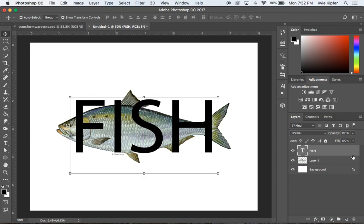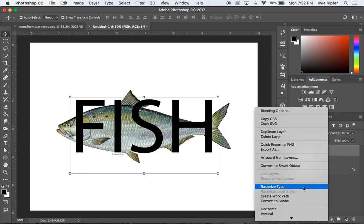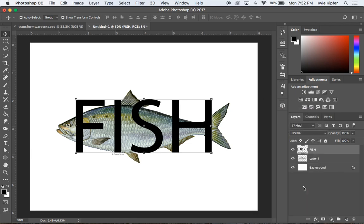What I need to do now is rasterize this text layer. I'm going to right click on it and go down to rasterize type. Now this is uneditable - I can't edit the text anymore. This is set in stone, it's now an image, it's rasterized.